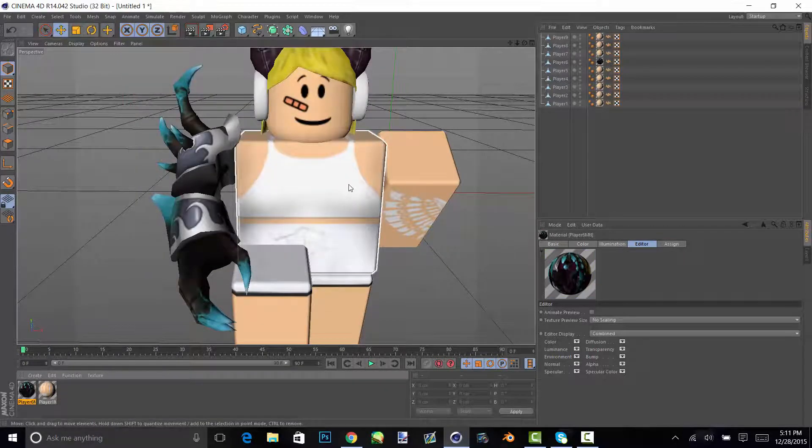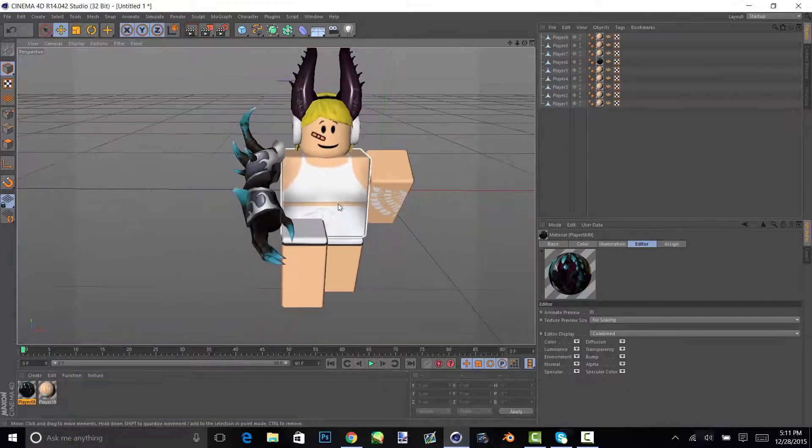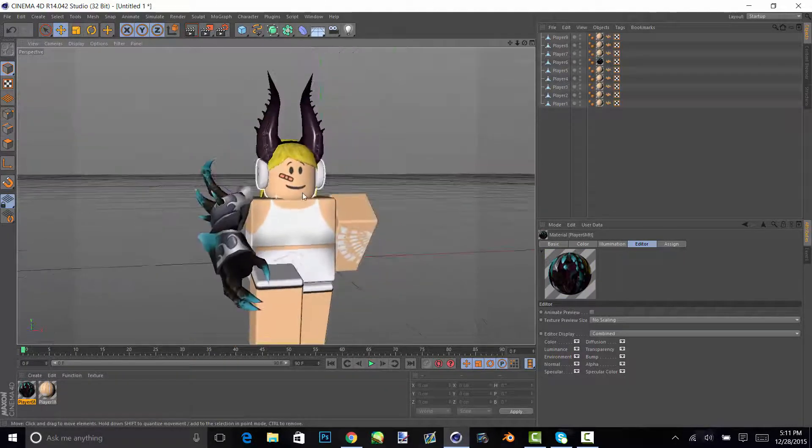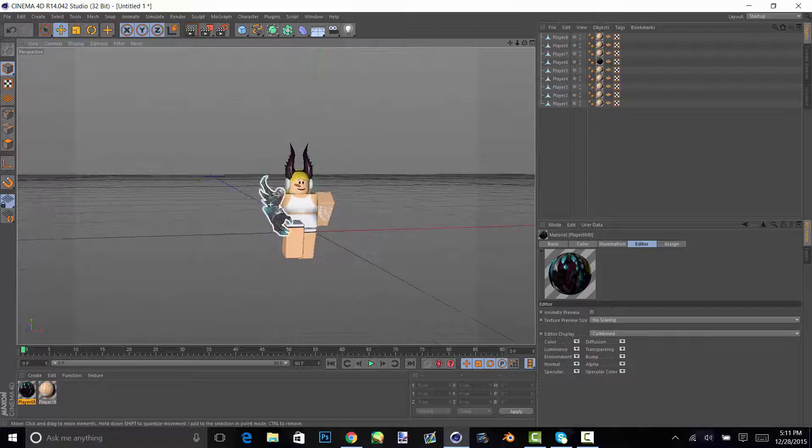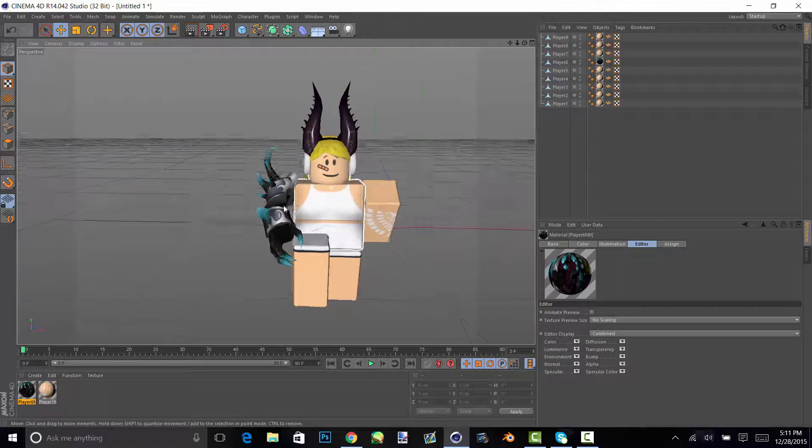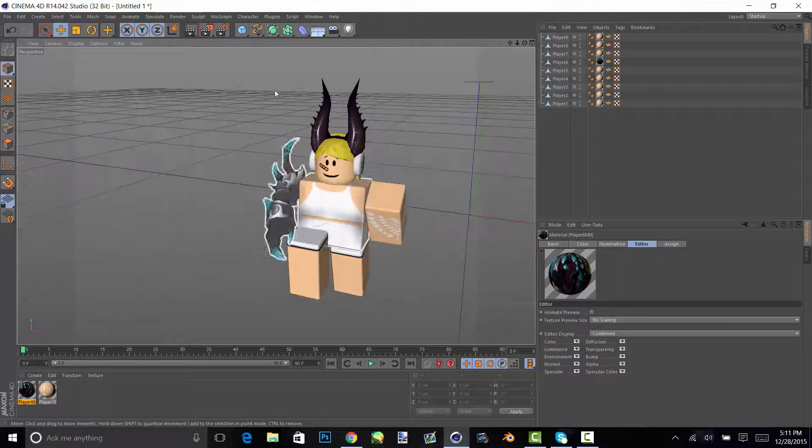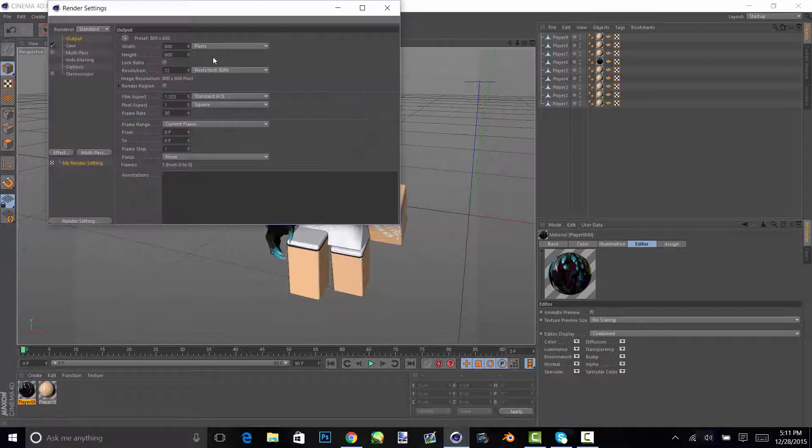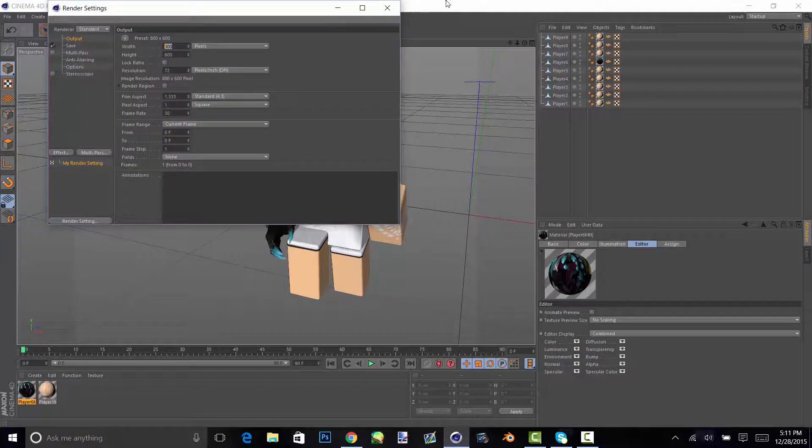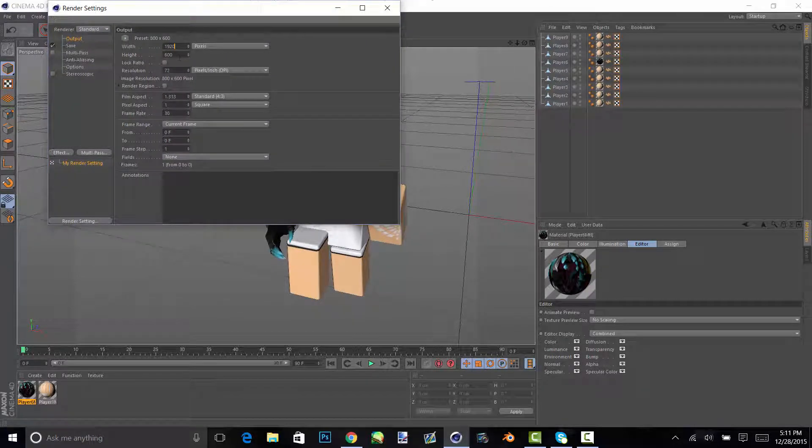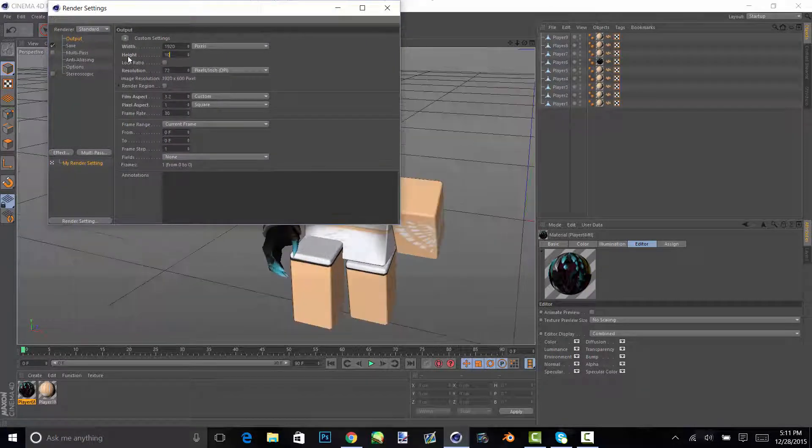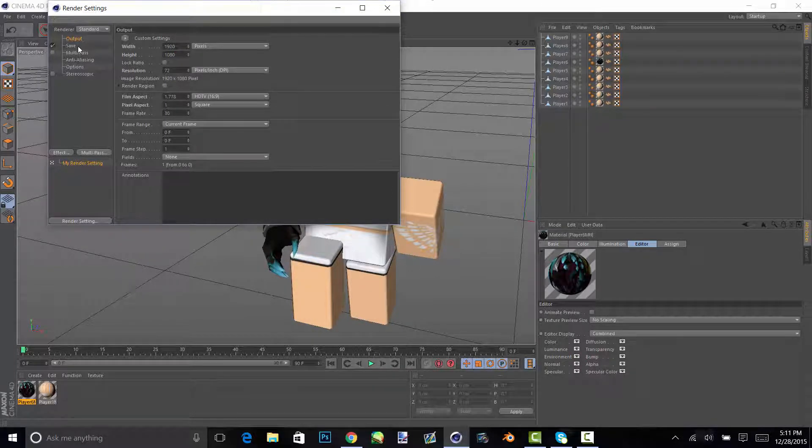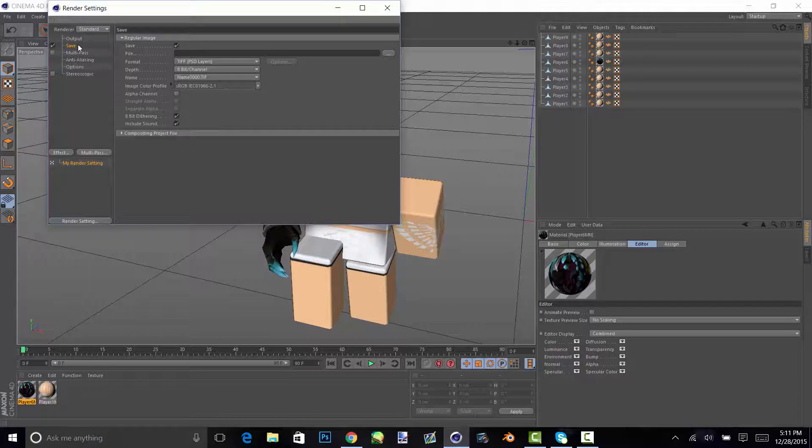And then for your editing dimensions and such, you go up here by the render thing and just do 1920 by 1080. And that's how big it's going to be. You can make it smaller but I just like it to be big.